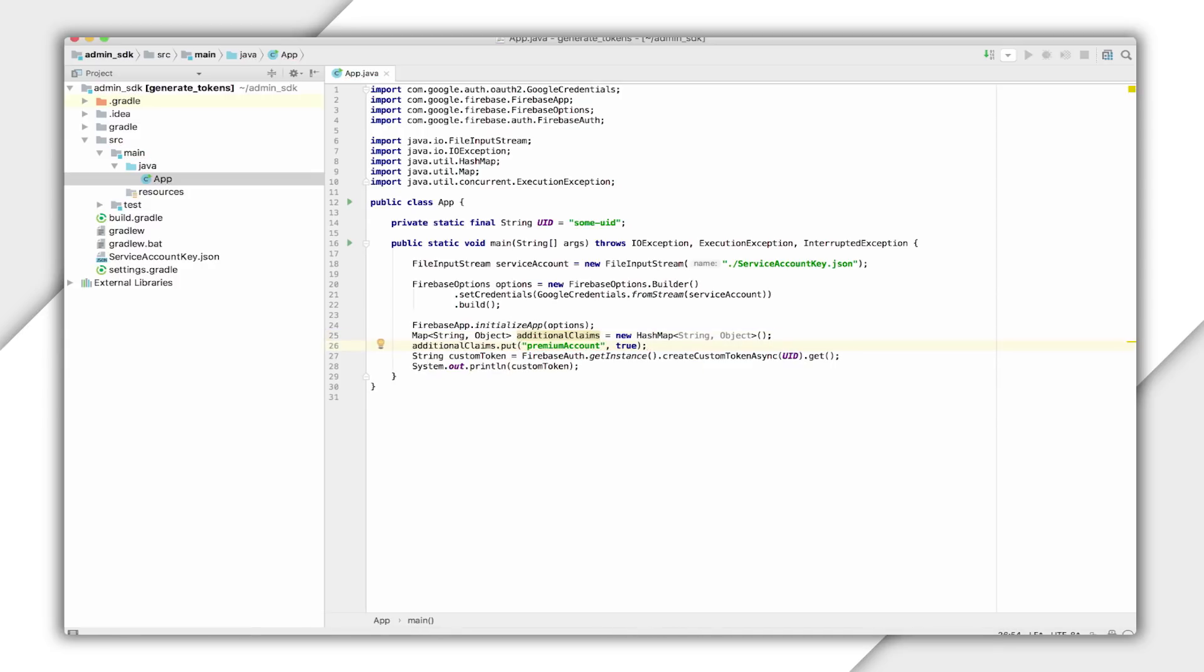This will be available in the auth object in my database security rules and my request.auth object in my storage security rules.